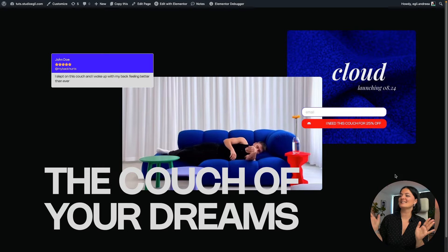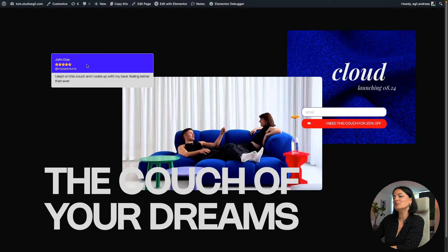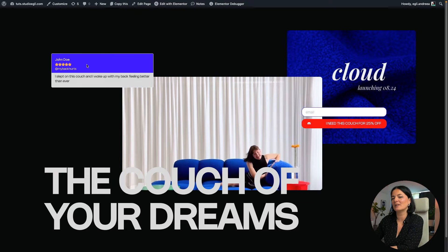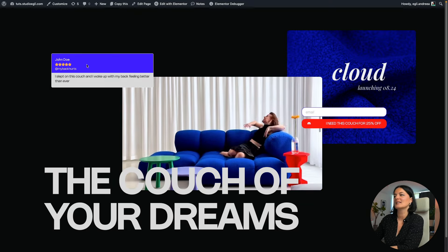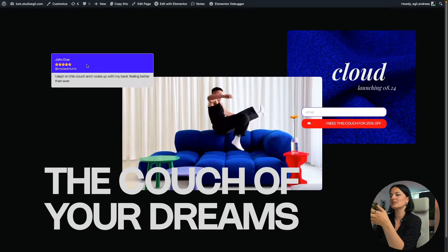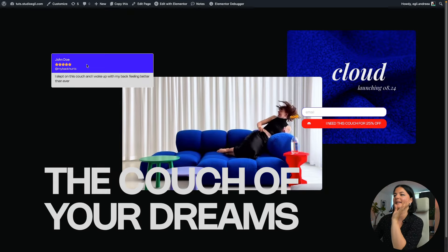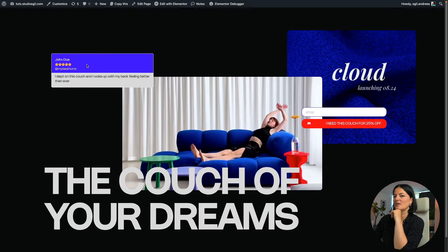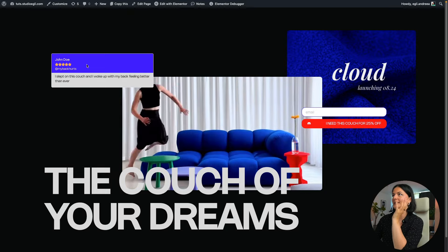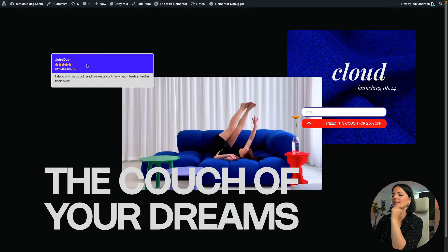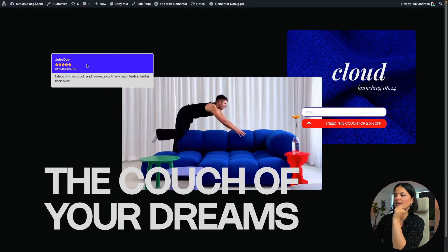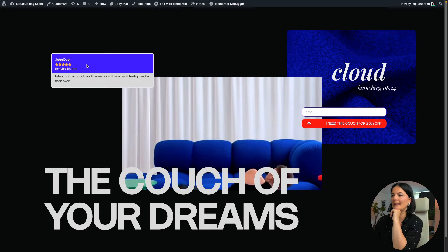So simple, right? And then we have one single review here, because since the couch did not launch, this person, let's say, has tried this couch during a sleep test or a whatever couch test we did with them.